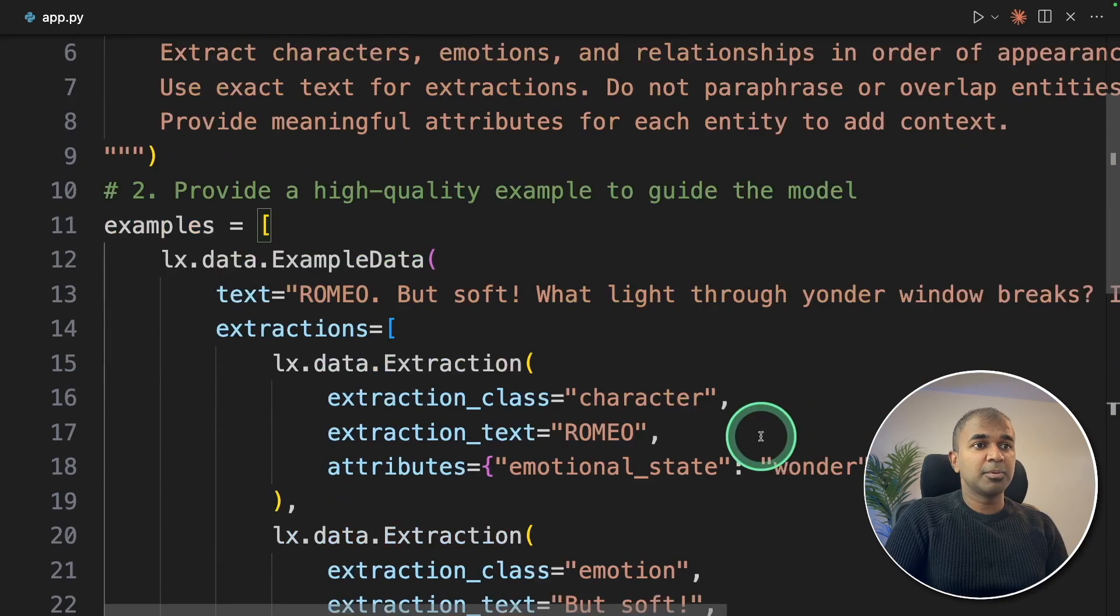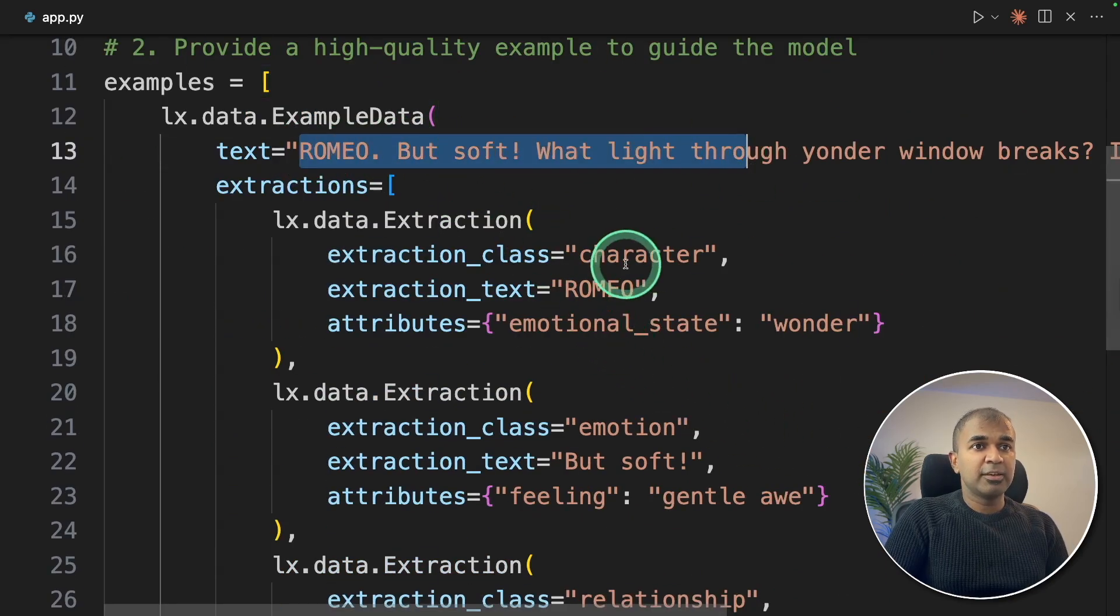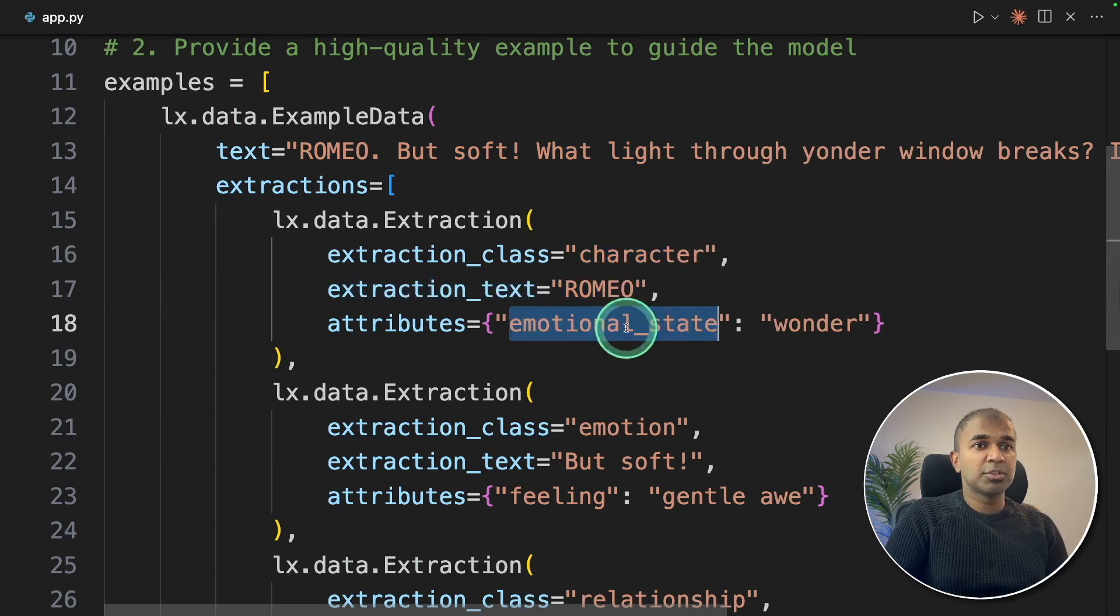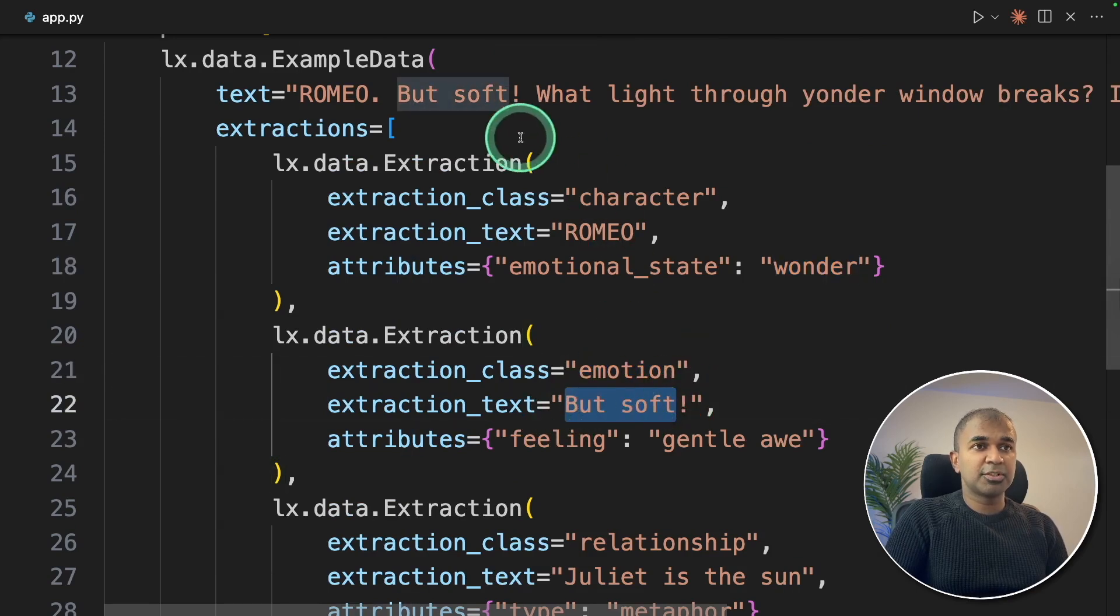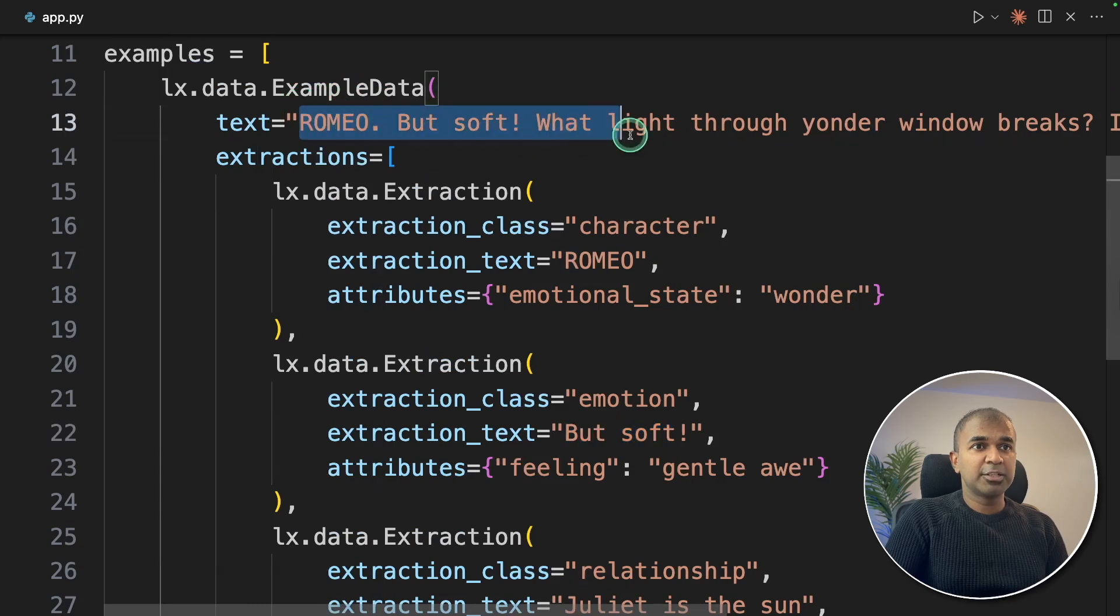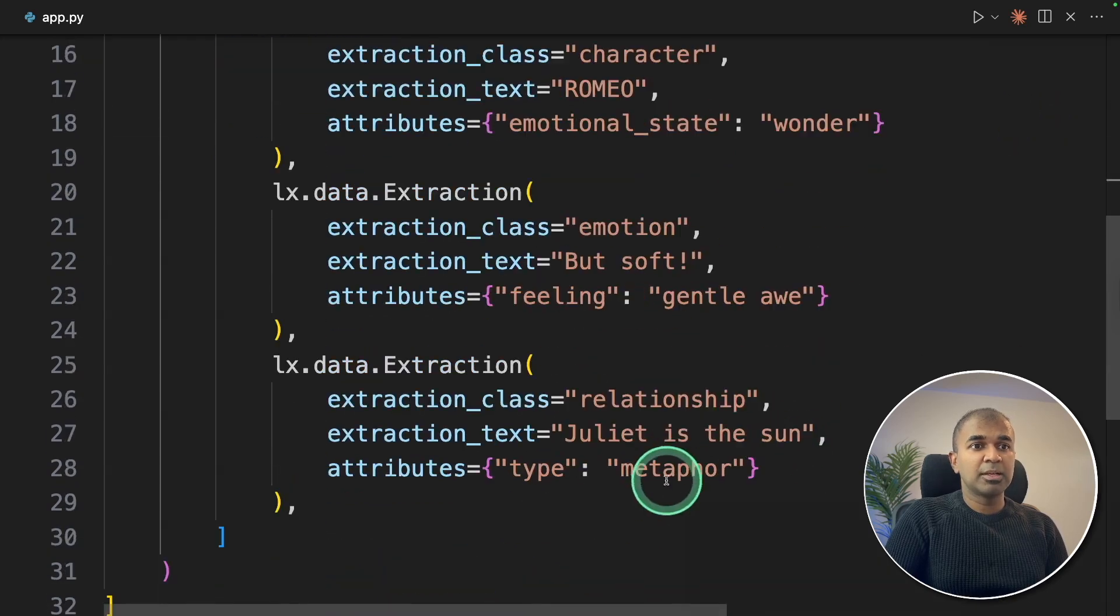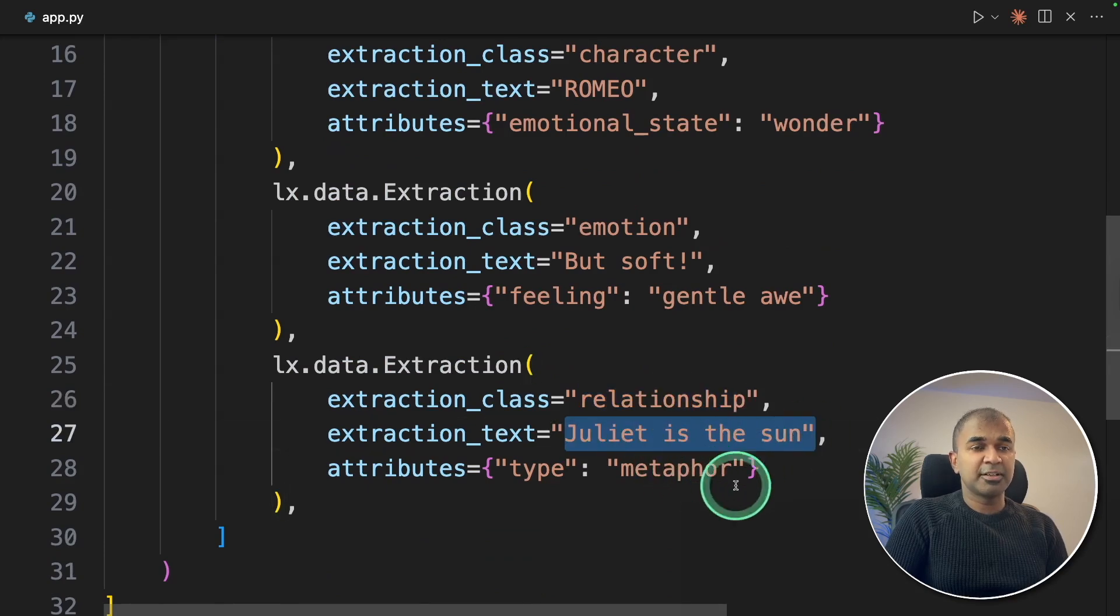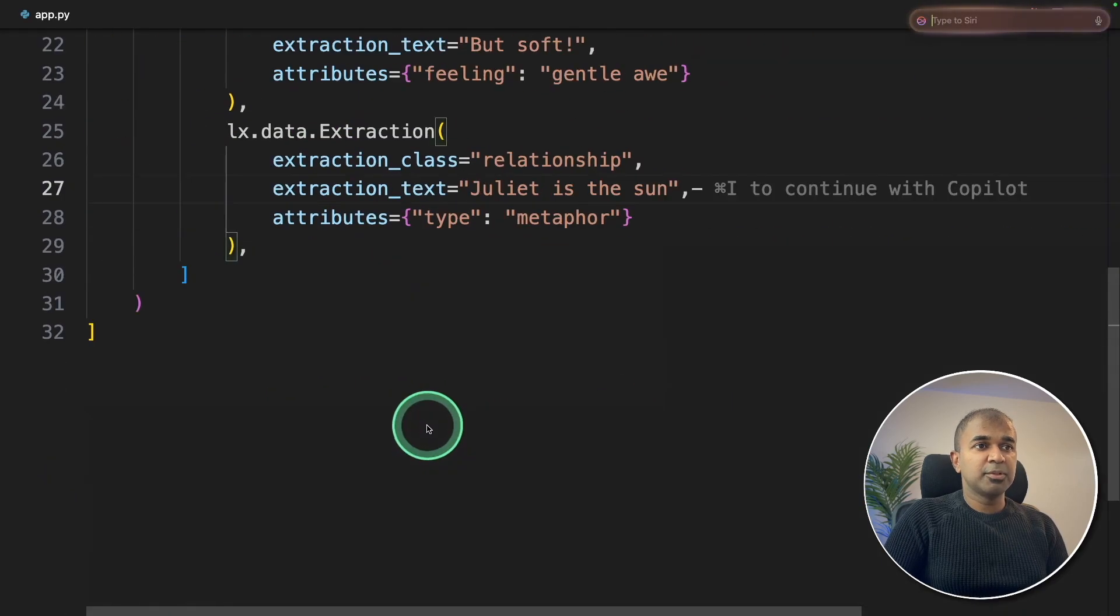Here's example number one. Based on this text, if I say character, then it should extract Romeo and emotional state wonder. Similarly to extract emotion. Here's the example, 'but soft'. Based on the provided example text, 'but soft' is an emotion feeling gentle awe. And the relationship: Juliet is the sun, that's the metaphor. These are the examples which we are providing.